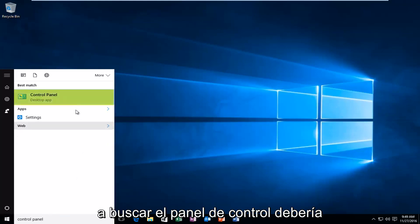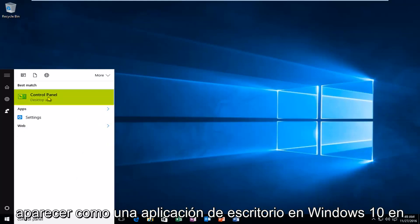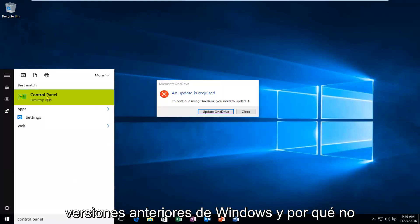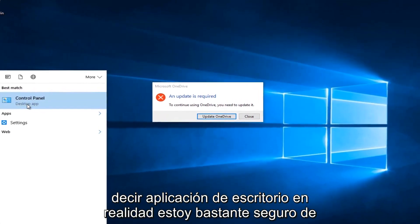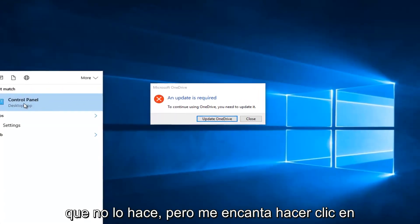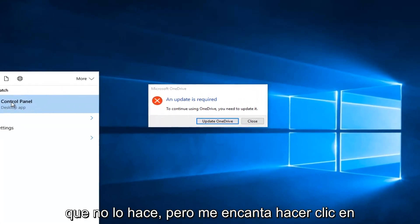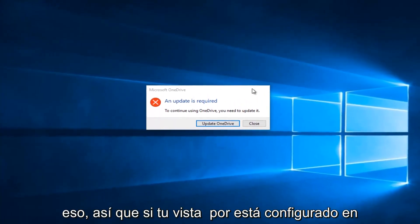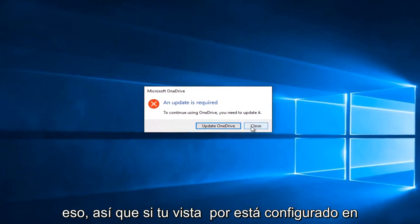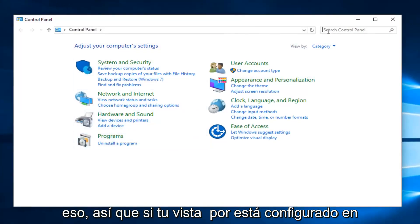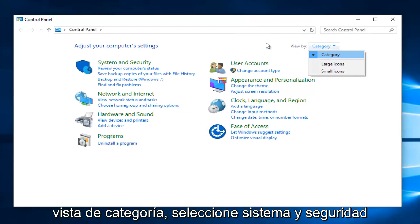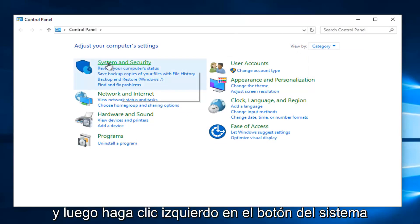It should be listed as a desktop app in Windows 10. In earlier versions of Windows it might not say desktop app, actually I'm pretty sure it doesn't. But just left click on that. So if your view by is set to category view, select System and Security.